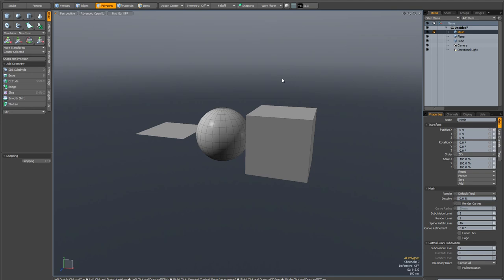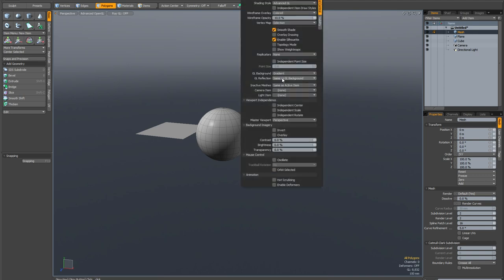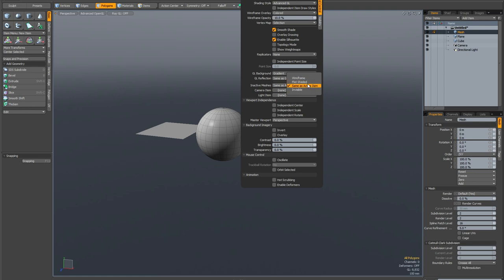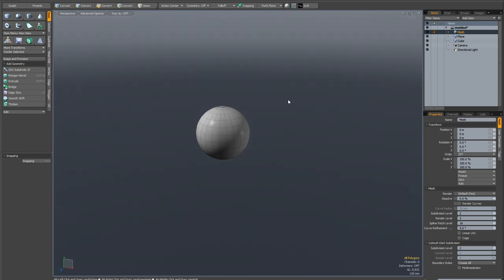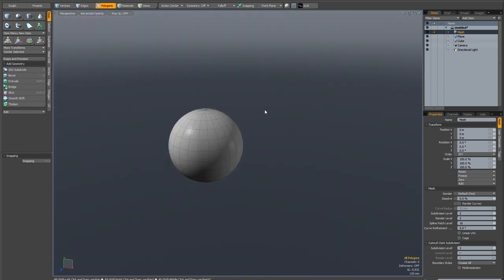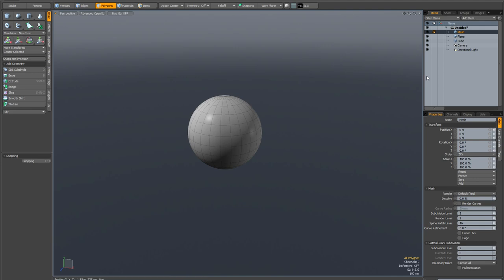So in its place, there's a new inactive meshes mode. If you hit your O key on your keyboard to bring up the viewport properties and you go to inactive meshes, you'll see that the old options - wireframe, flat shaded, same as active - are still there. But there's a new option which is invisible. And if you activate that, it will hide your inactive meshes from the viewport.